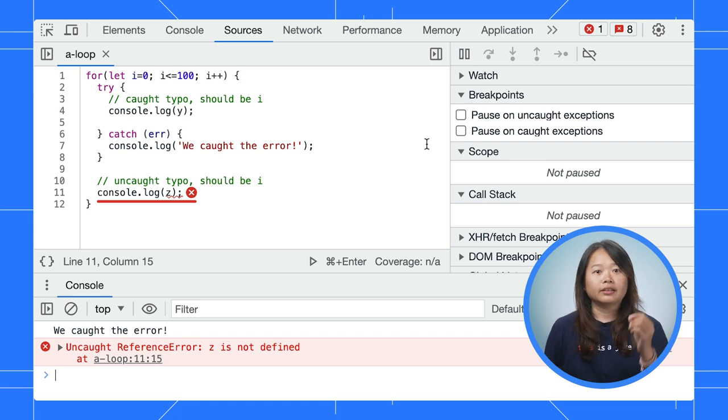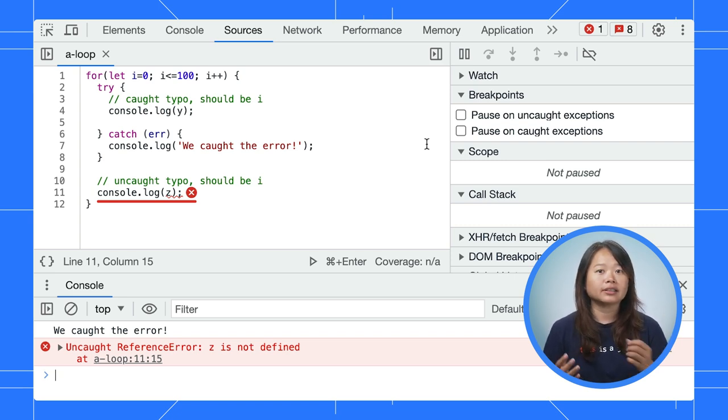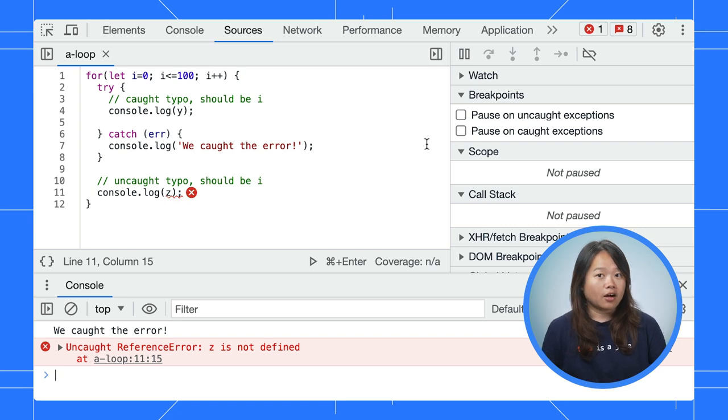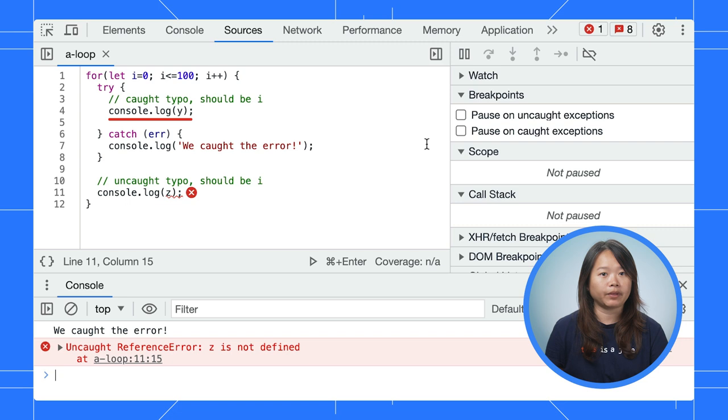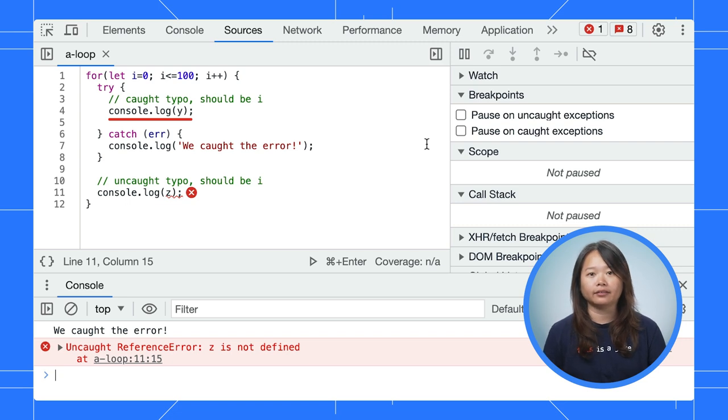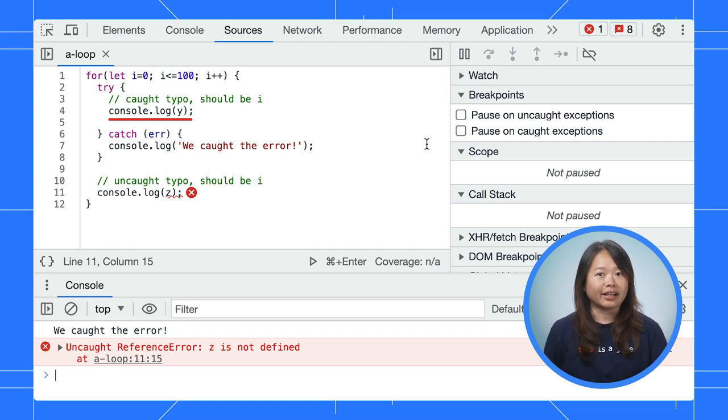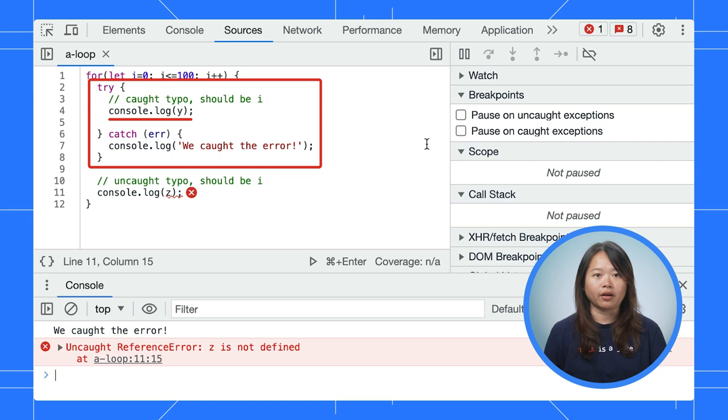For example, this is a typo error that causes undefined exception. On the other hand, a caught exception is an exception that is anticipated and handled. For example, we handle this error in the try catch block.